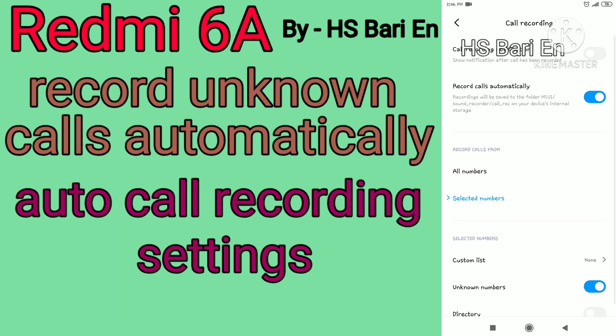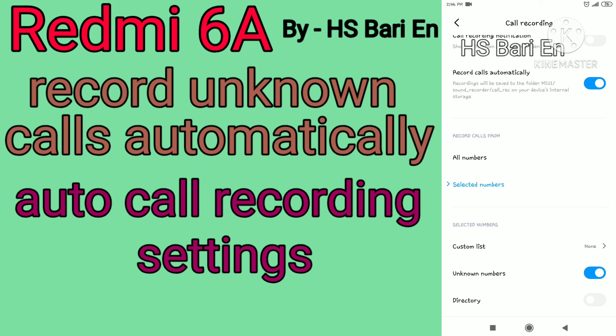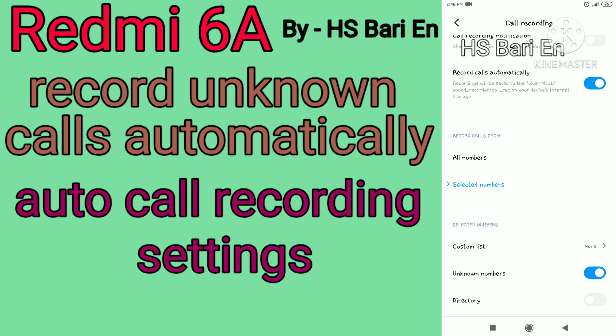Click on that and then enable the Unknown Numbers option. Just enable it from here. After that, your mobile phone will start recording each and every unknown number call on your Redmi 6a mobile phone.